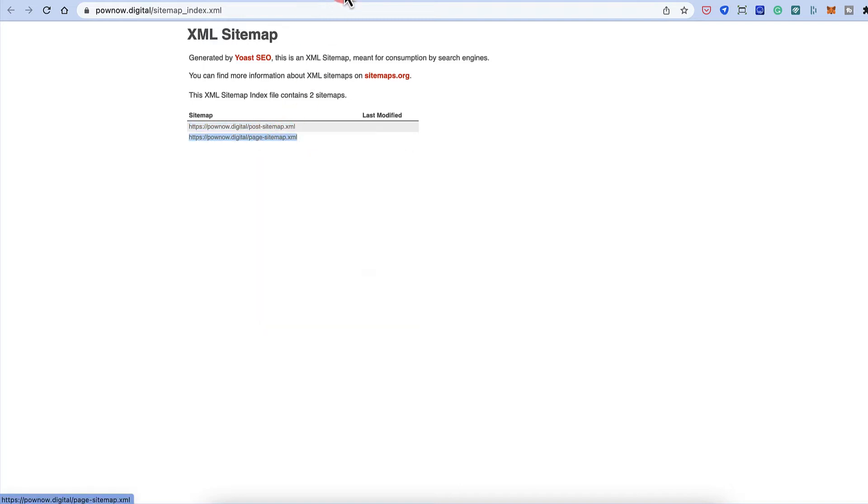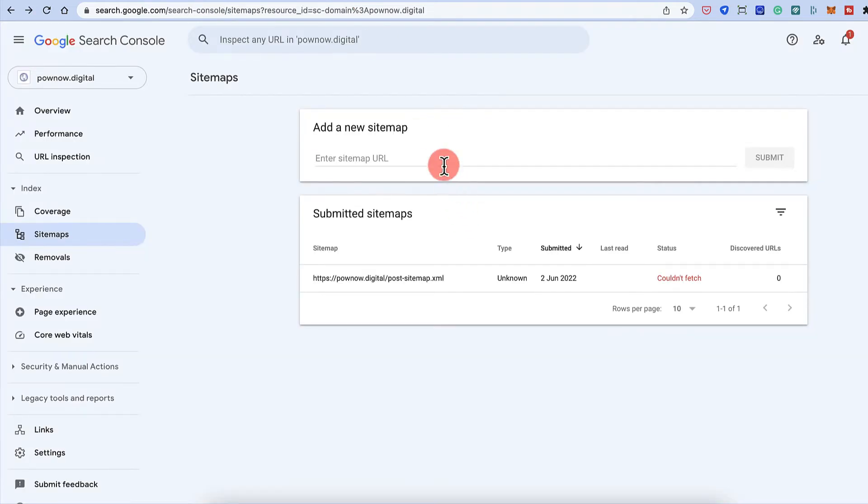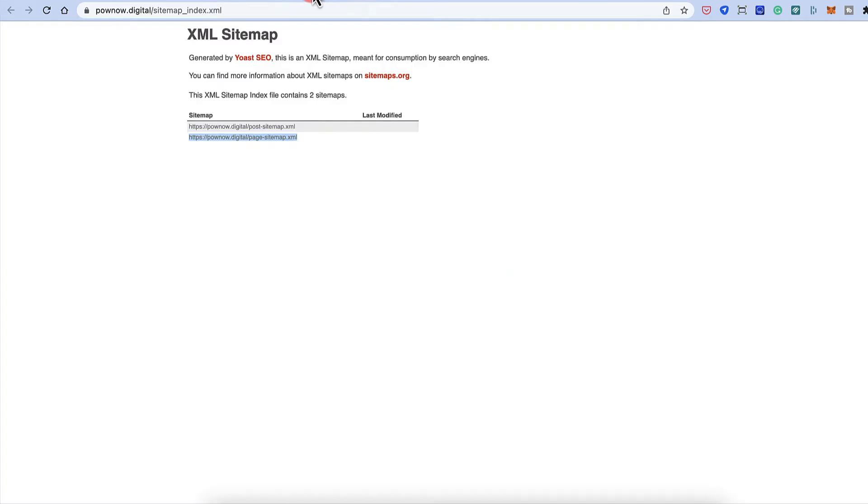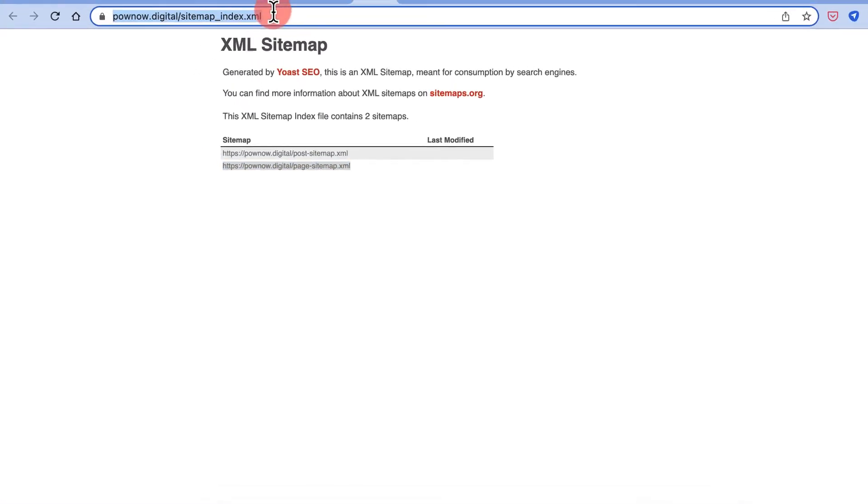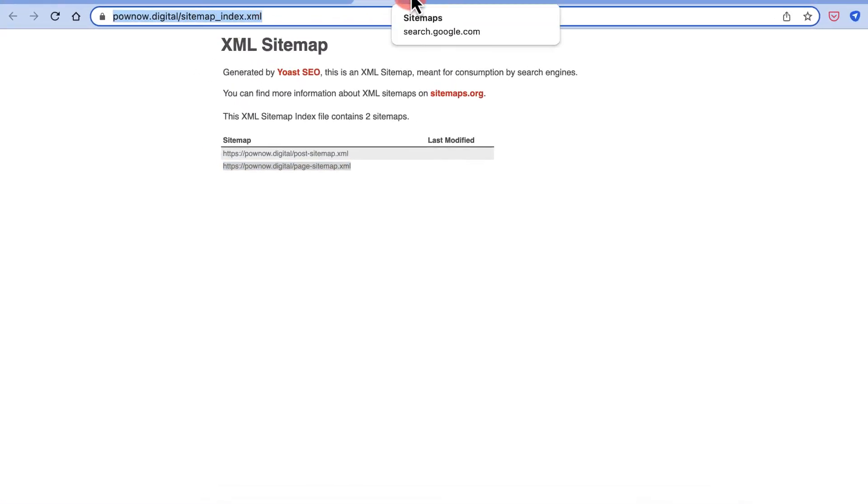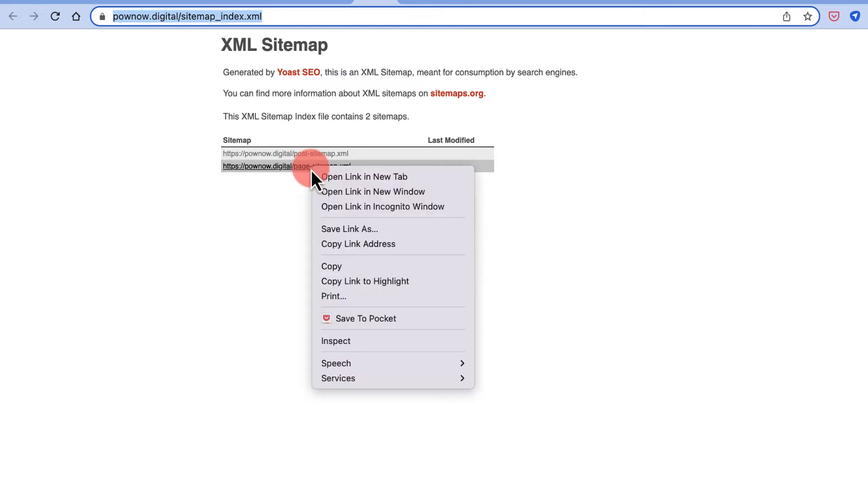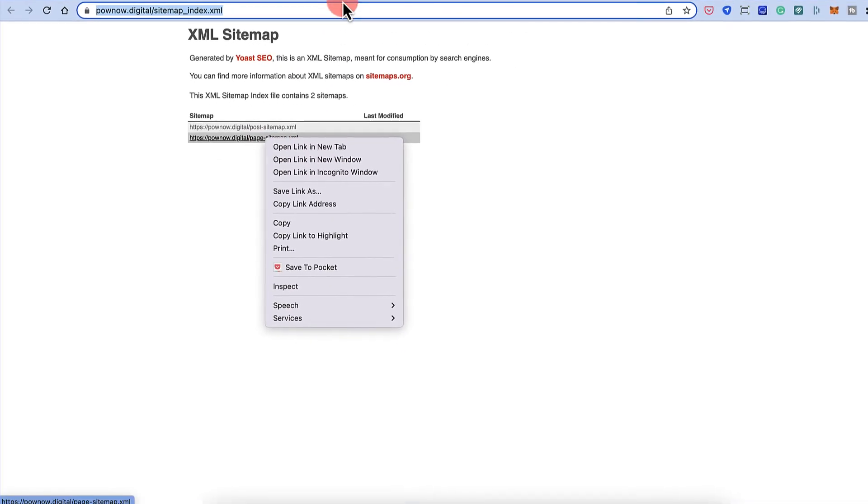And one sitemap is added. Second sitemap I'll also add. And I'll also add this sitemap index URL because this is the parent sitemap and these are the child sitemaps. And when you add new blog post, it will be added under this sitemap. If you create a new page, it will be added under page sitemap.